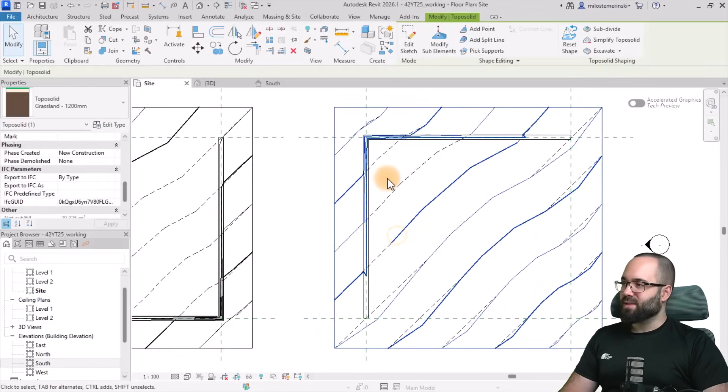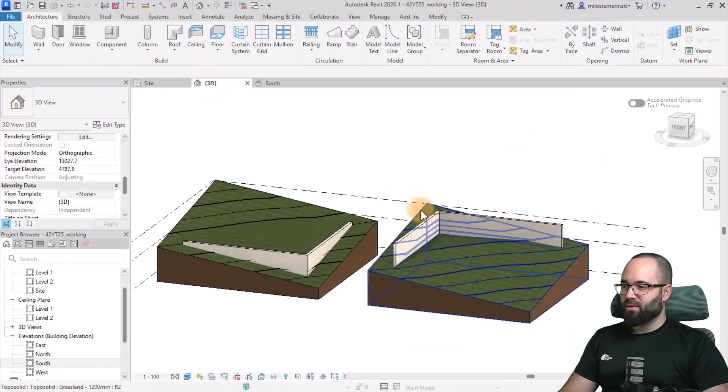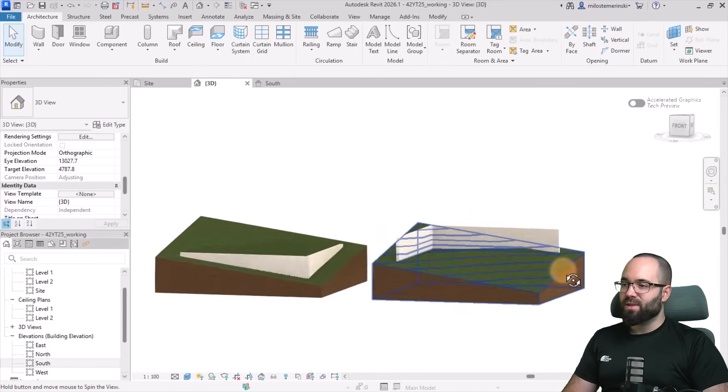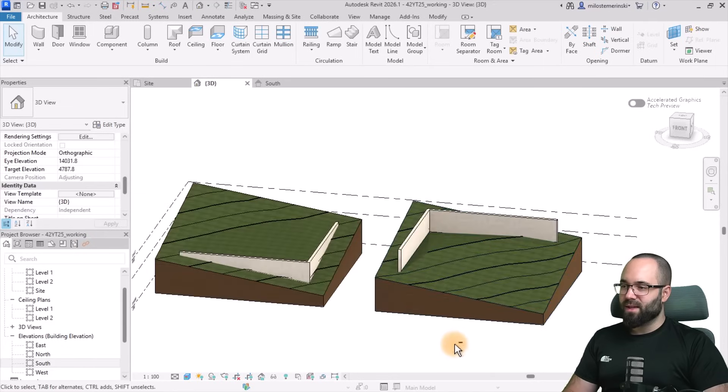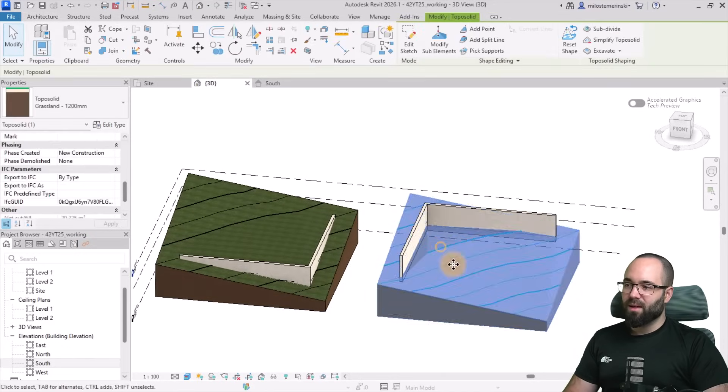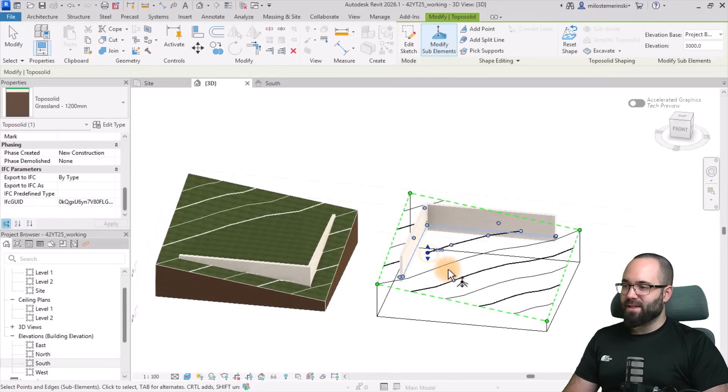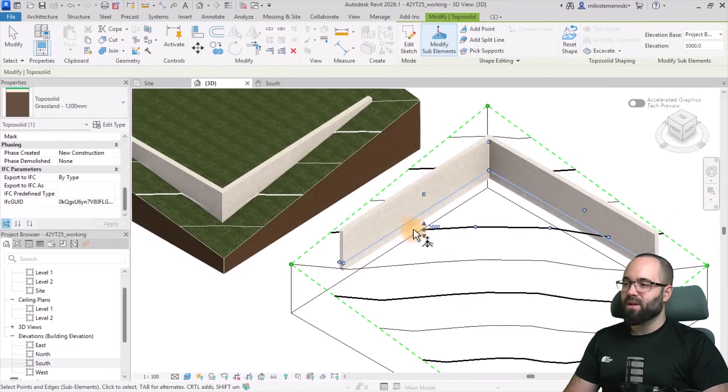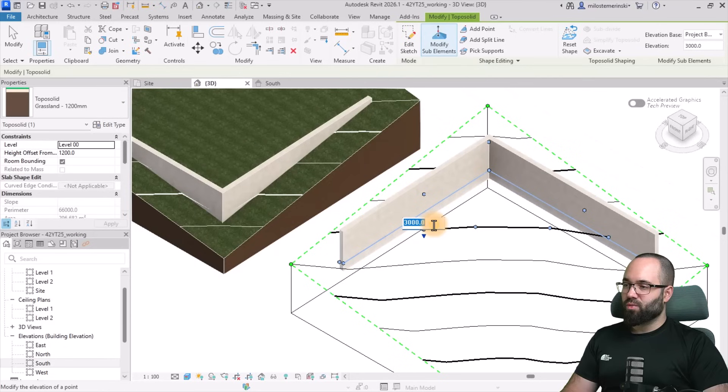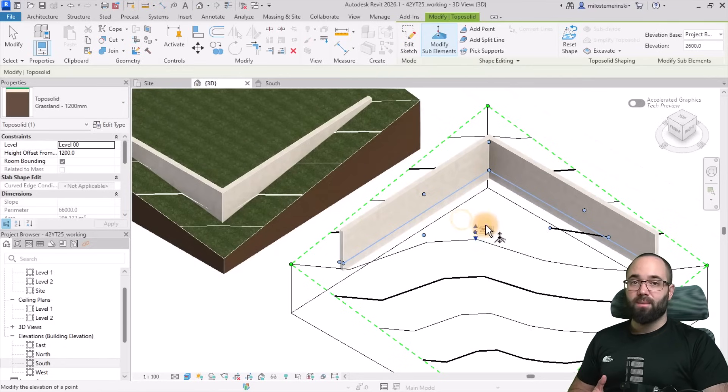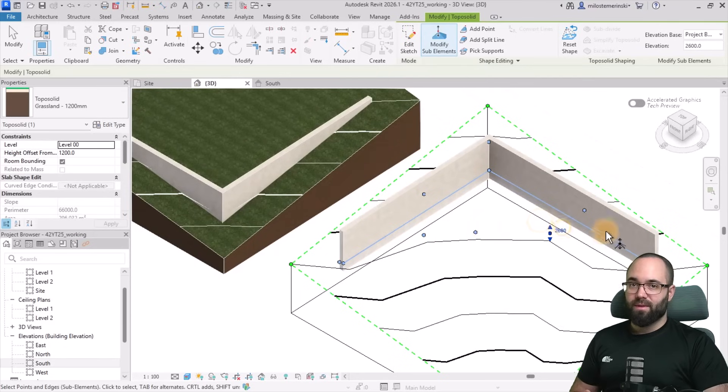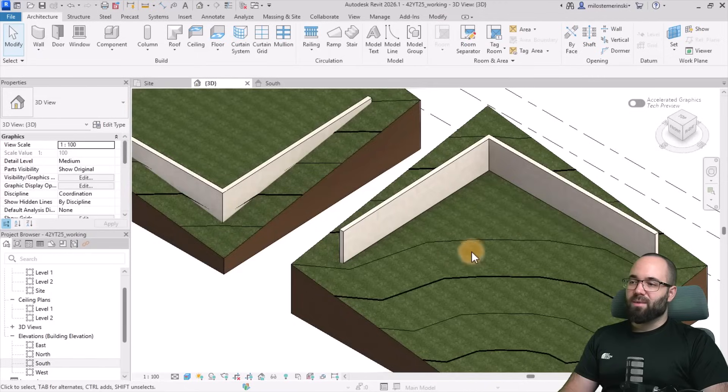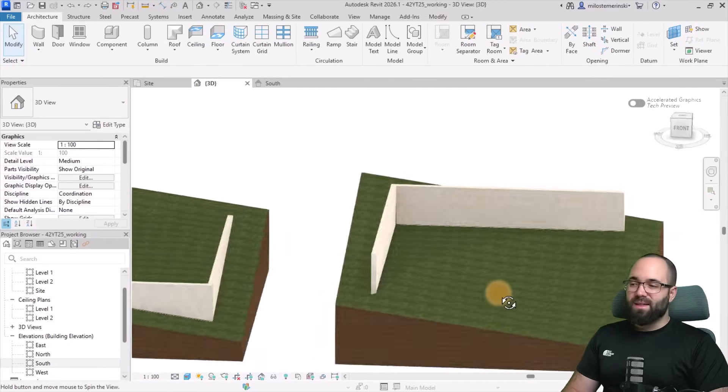Now we still have these points here, which might give us some issues. Let's go to the 3D view again. In the 3D view, this is what that looks like. So you can see this is kind of lifted a little bit above. So let's go to modify sub elements and see what's going on here. These are at 3000. So now I'm just going to select this one, set it to 2600, and do the same with the rest of them. Hit the escape key a couple of times, and this is what we get.